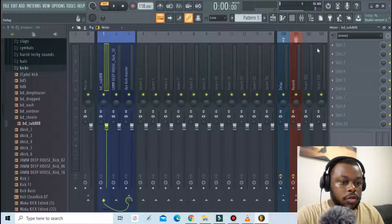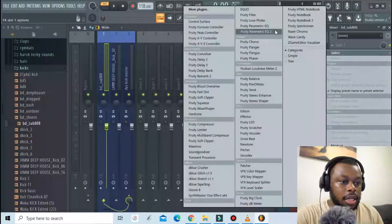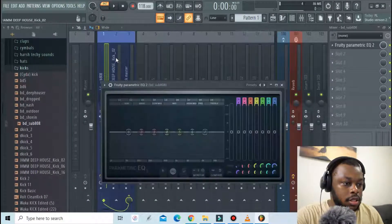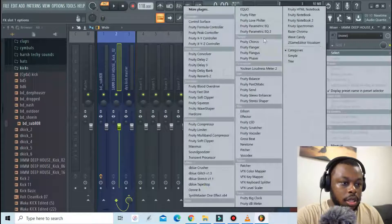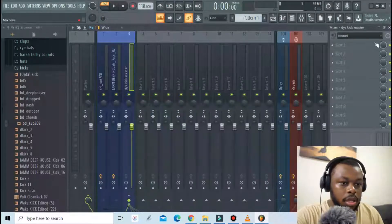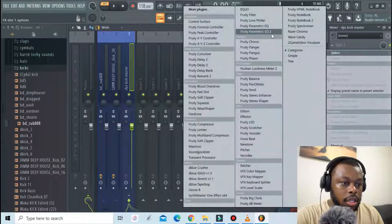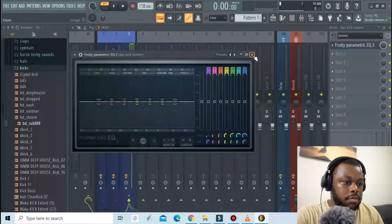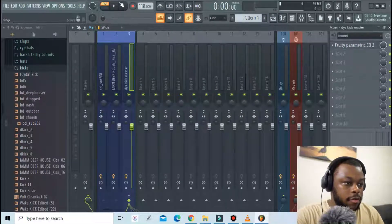What I'll do next is add an EQ to all of these. Add an EQ, add an EQ. Now let's just play what we have.